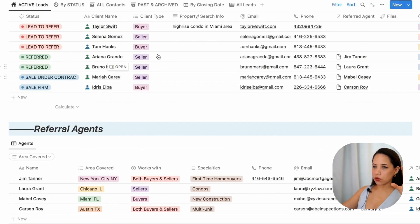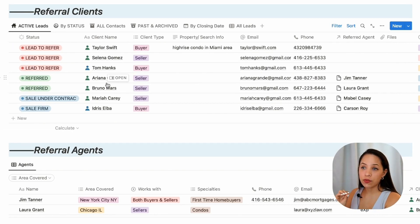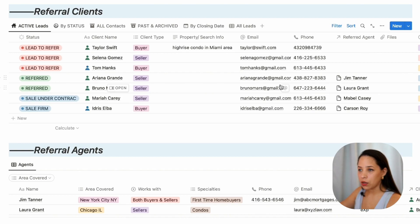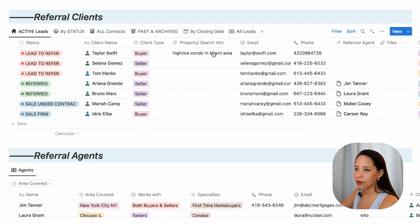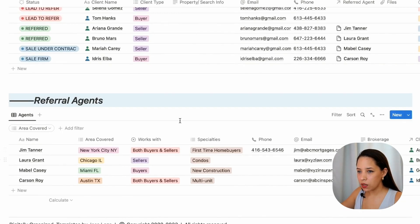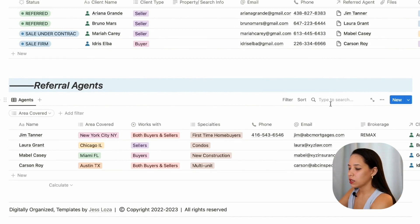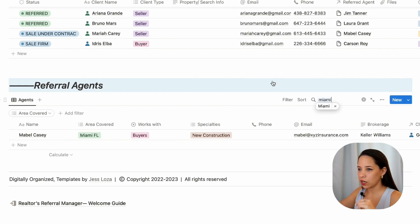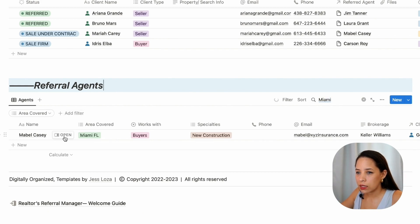I've actually connected these two databases so that for each referral client you can connect them to one of your referral agents. For Taylor Swift, I want to see who I have in Miami who would be able to work with this client. I'm going to go into my referral agent database and use the search tool to type 'Miami.' I can see that I have Mabel Casey here, who covers Miami, works with buyers, and specializes in new construction.